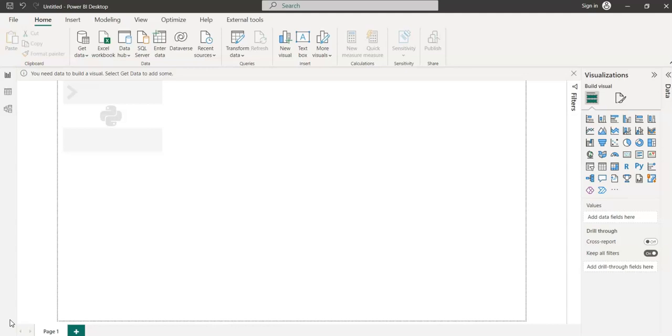Why are companies expecting Power BI developers to learn Python? The main reason is Power BI has been adding so many new features recently, and the most essential one among those new features is adding Python functionality. Now because we have the Python feature in Power BI, users are able to run Python scripts directly